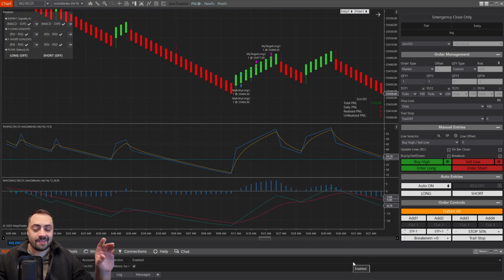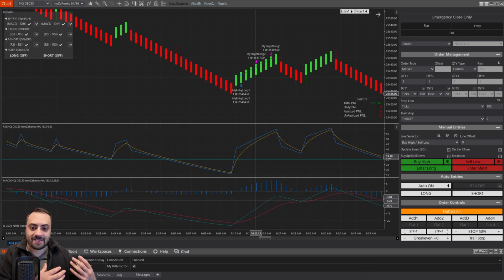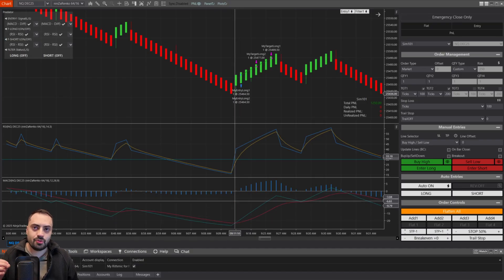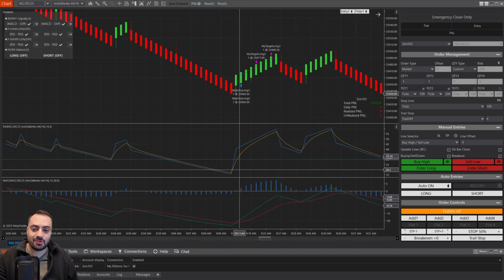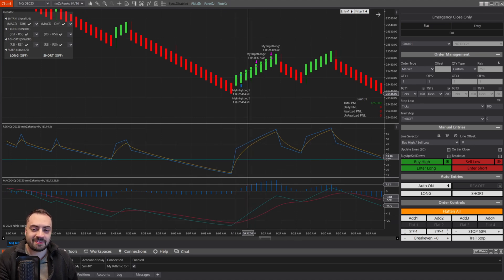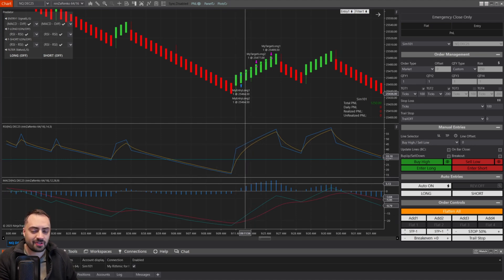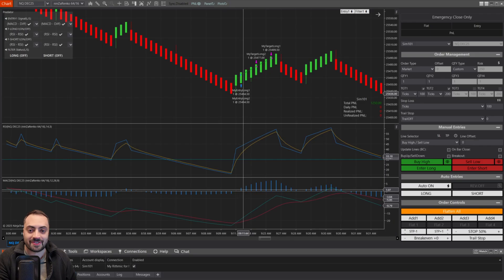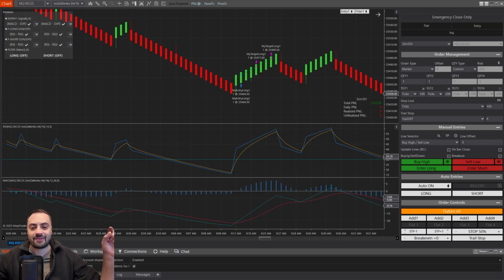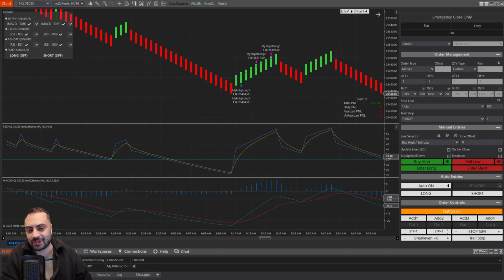One last thing before we get started: this example is not trading advice. I'm just using this setup to show you what is possible when combining multiple signals to enter on the same bar. If you're using this RSI MACD setup, make sure you test it out and set your own risk. Also, there's a free trial available for the Predator X — you can learn more about it on Discord. Links for everything are down below. But with that, let's move on to our chart.